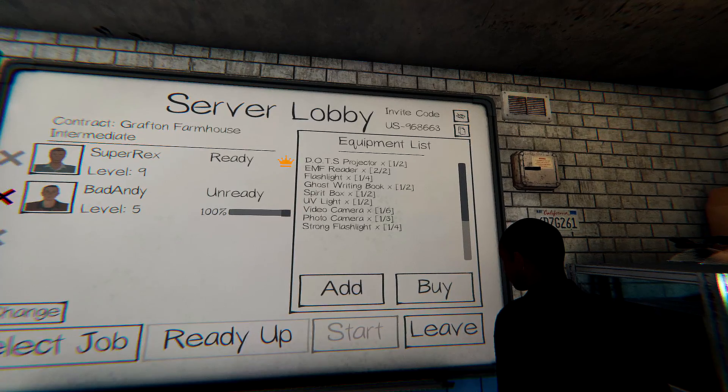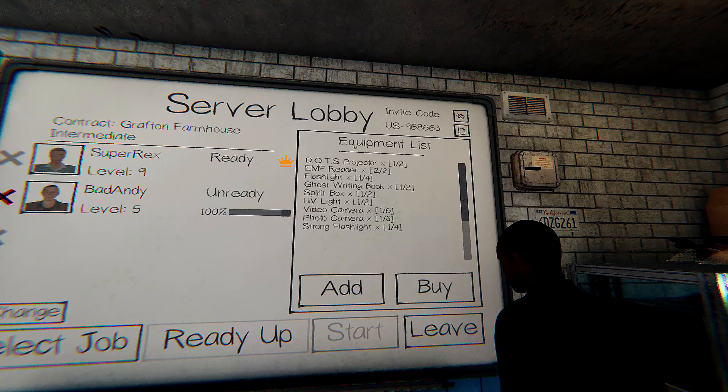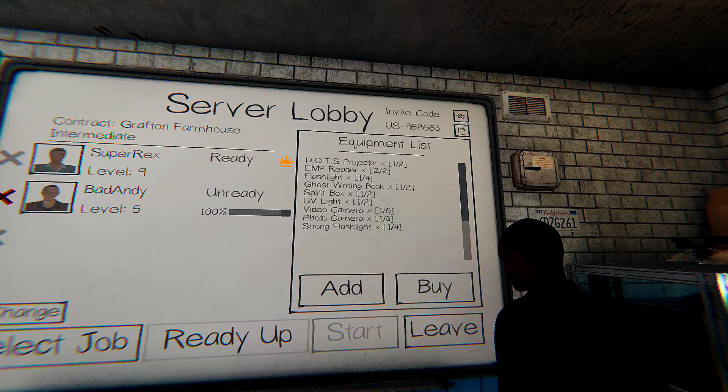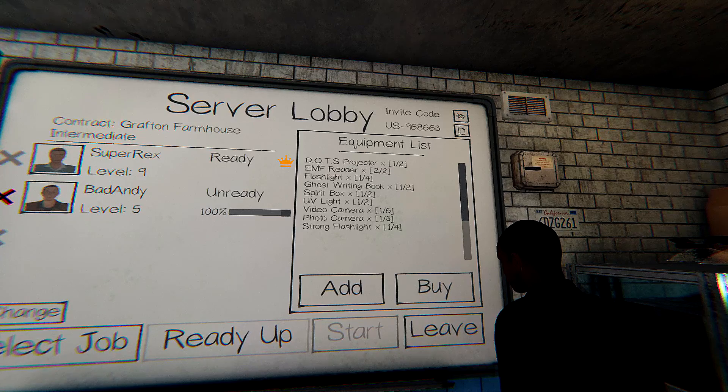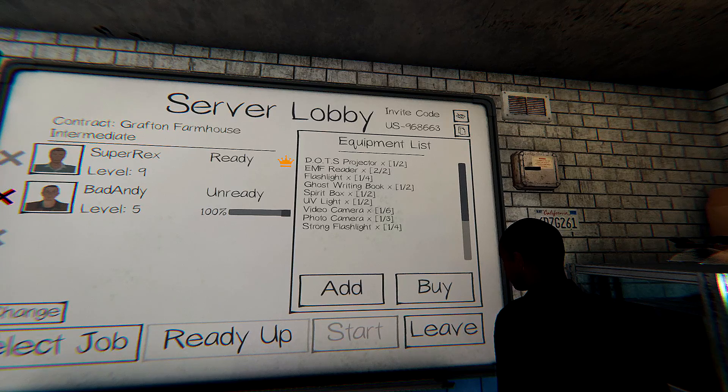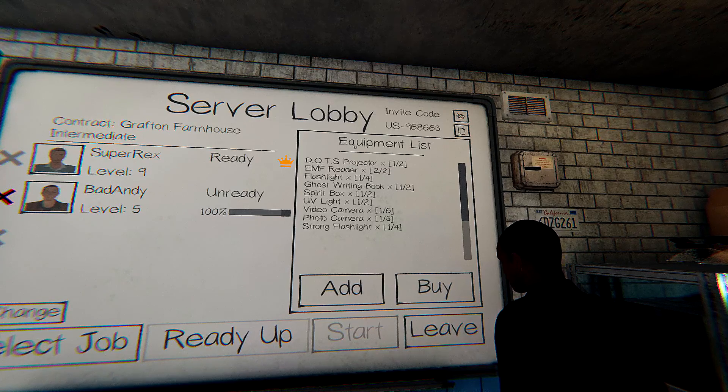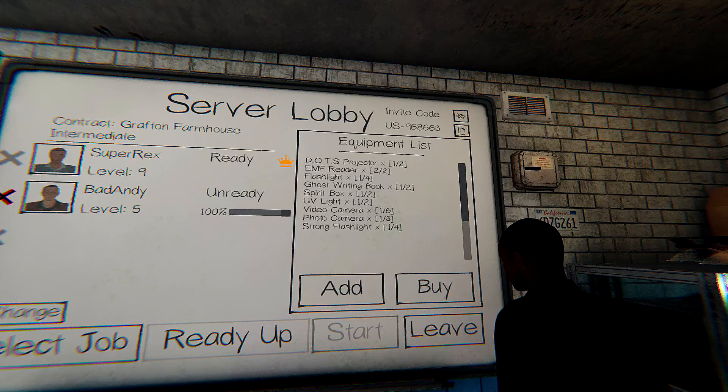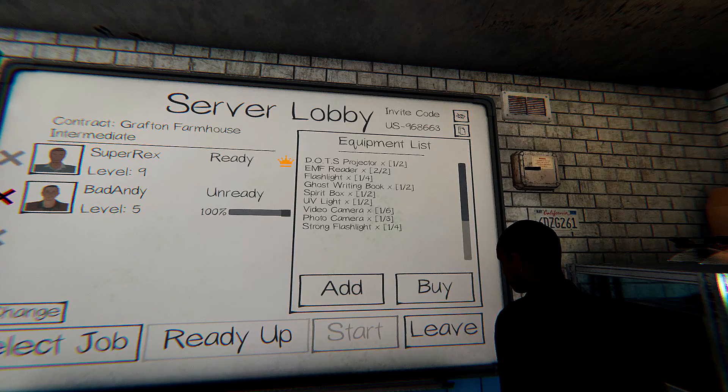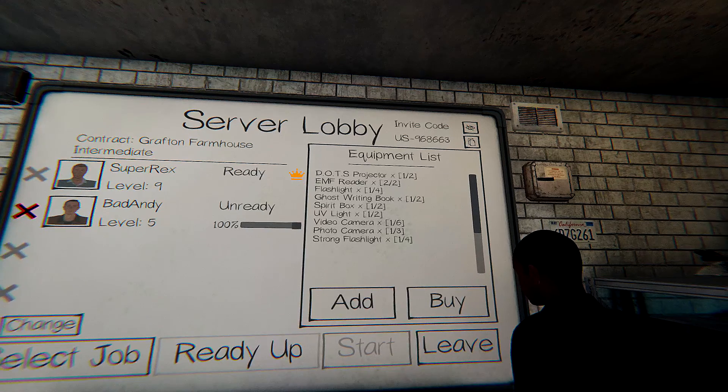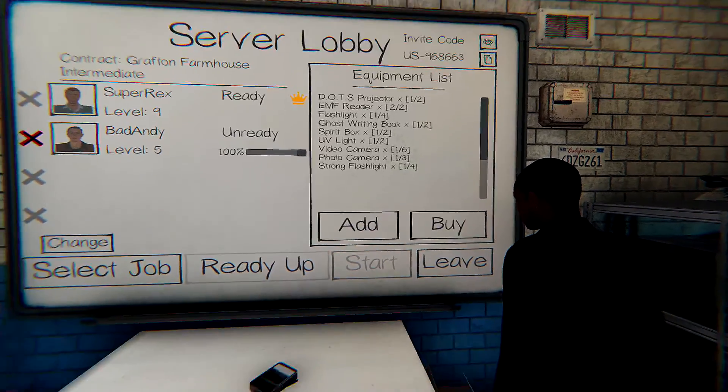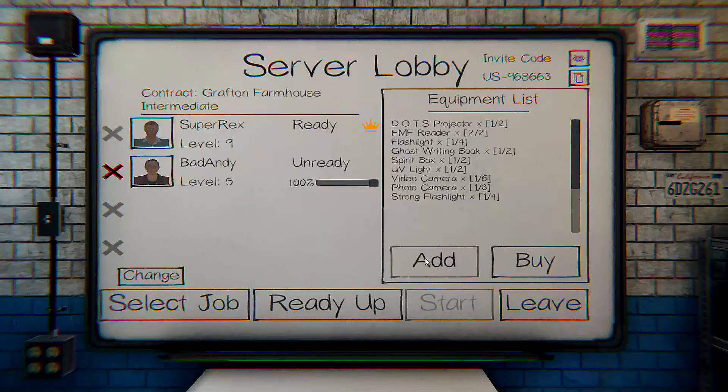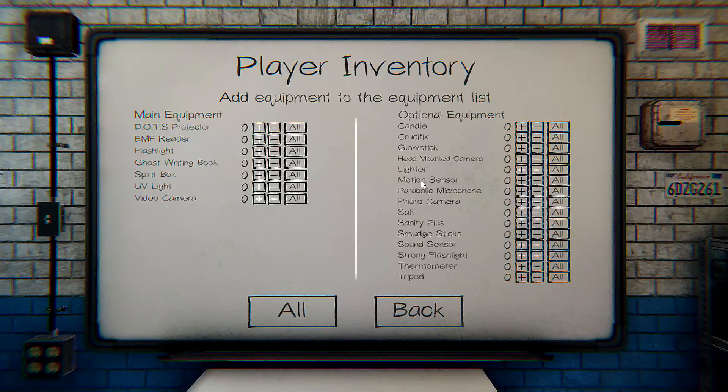If you look on the equipment list, it'll show what all we have in there. We have one dots projector, two EMF readers, one strong flashlight, one regular flashlight, one ghost book, spirit box, UV light. We could probably use more cameras. Maybe one more camera?